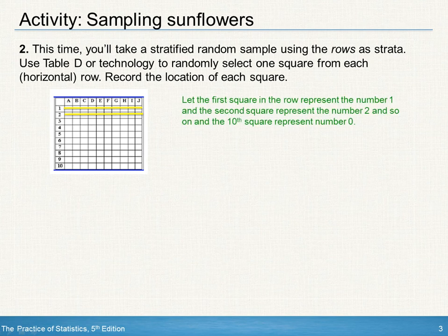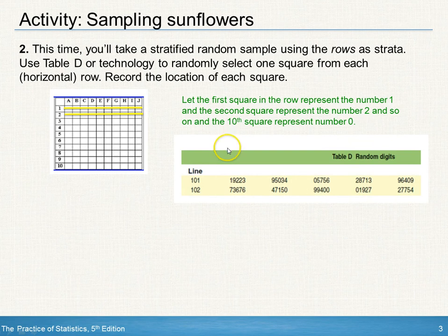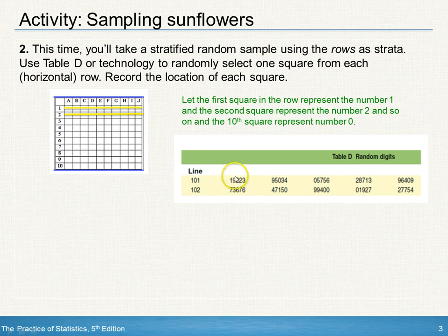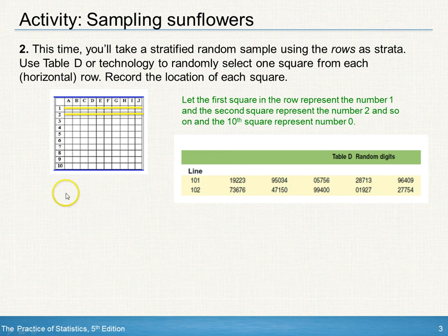To do this, we'll first assign each square in the row a number from 1 to 10. If using a random number table, let the tenth square represent number 0. As you can see, in line 100, the first random number is 1. So in row 1, we would select the very first square, which would be A1. The second square selected would be number 9, which would be the ninth square in row 2, the second strata. So the ninth square would be I, meaning the second square in your sample would be I2.